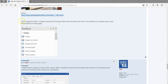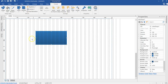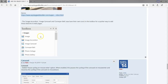The image accordion, image carousel, and conveyor belt now have their own icons in the toolbox for a quick way to add these features to web pages. When you come to the toolbox, under the image section, you can see them directly and just click to add them to your project, making it easier to access and use them.